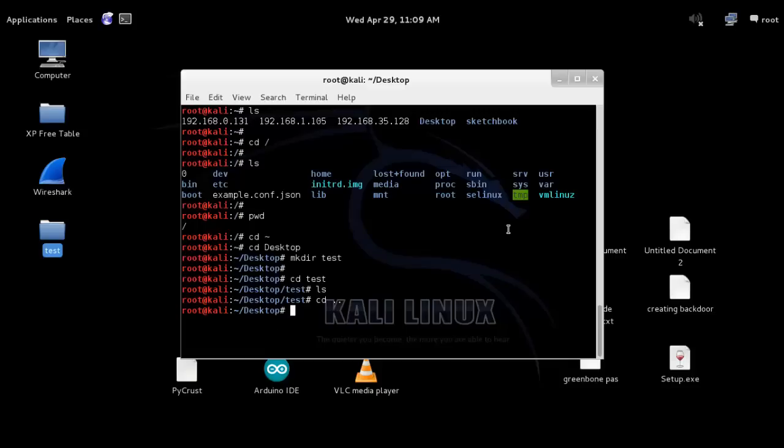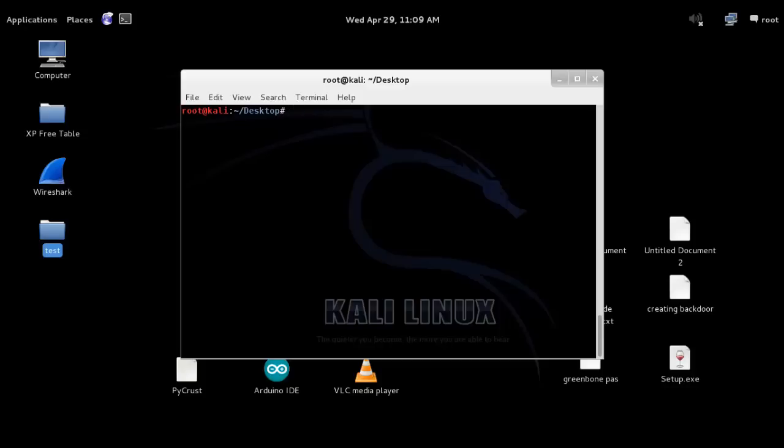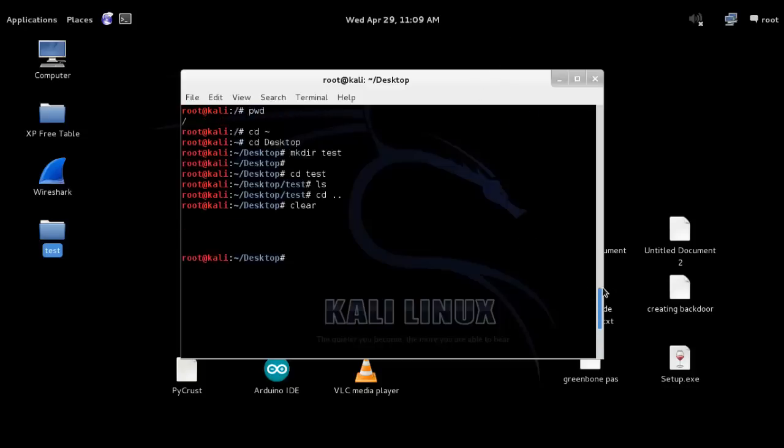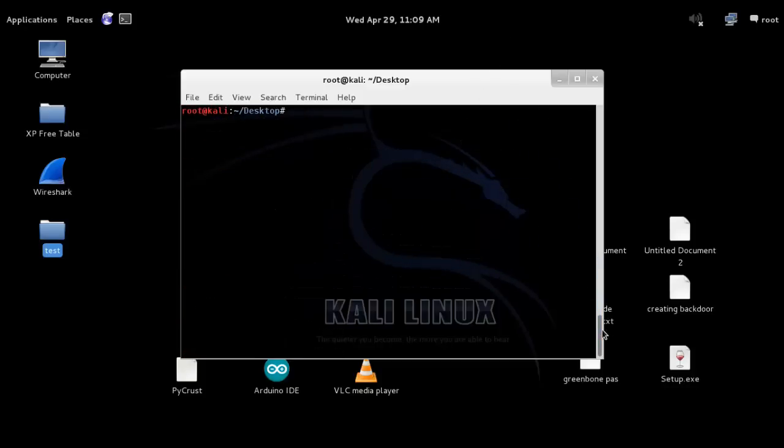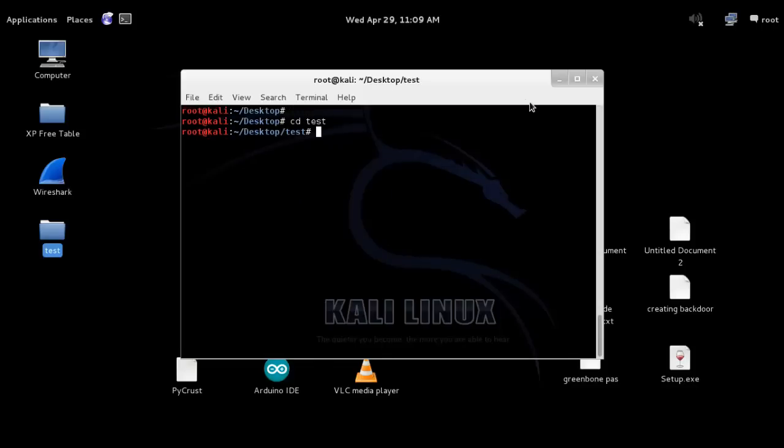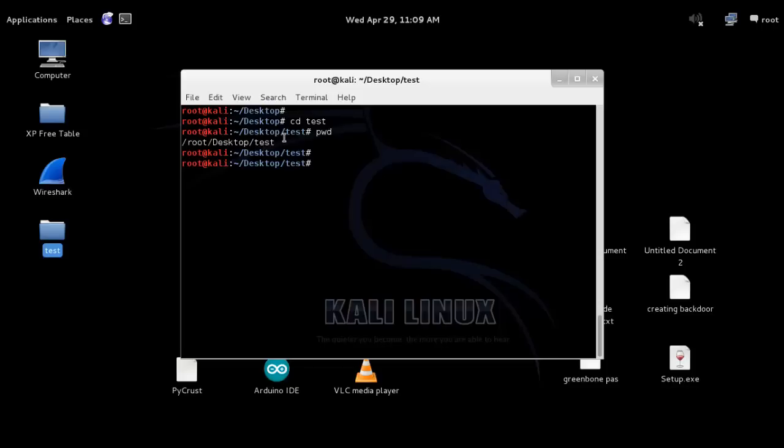The next command we can use here for clearing screen is clear and enter. It basically does not delete those commands executed, it just pushes them off. You can see here. Now let's change directory to test again. I was talking about pwd, print working directory. Let's do pwd here and enter. You can notice here: root, desktop, and test. We are right now in this directory, so it is printing test.